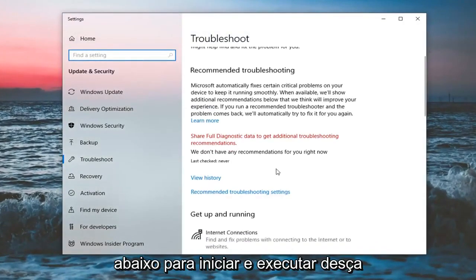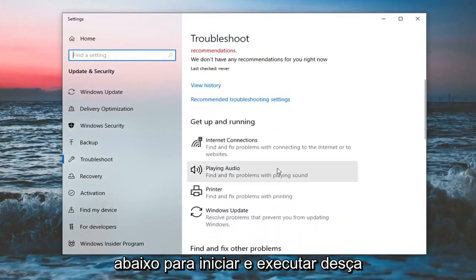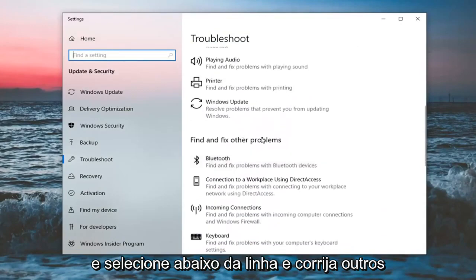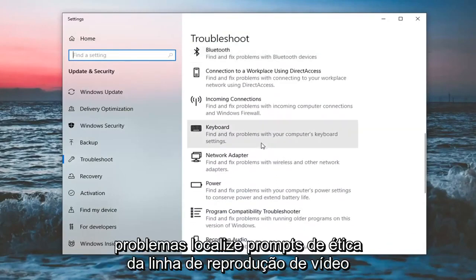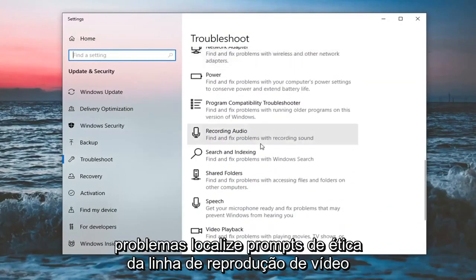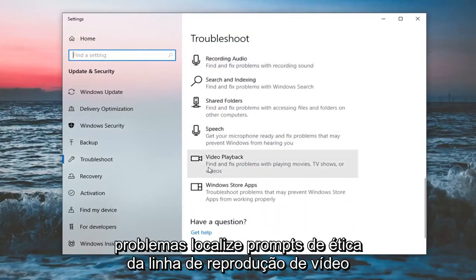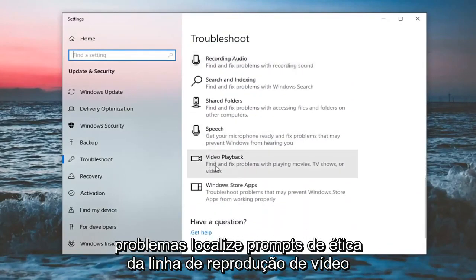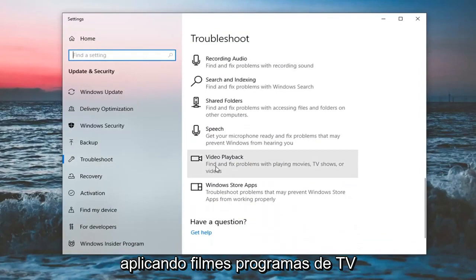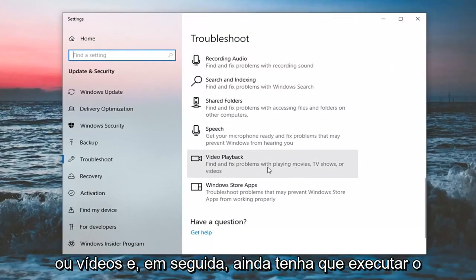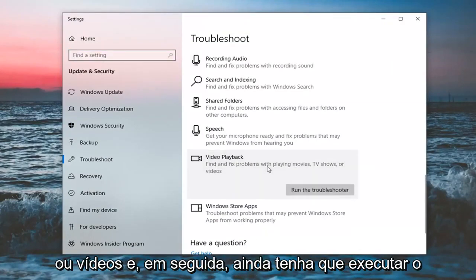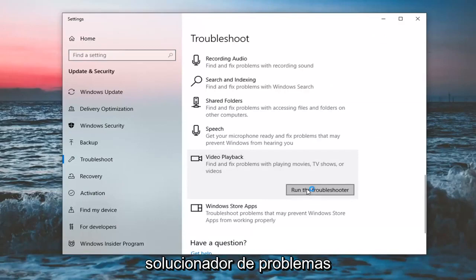Underneath get up and running, go down and select underneath find and fix other problems, locate video playback, find and fix problems with playing movies, TV shows or videos and then select run the troubleshooter.